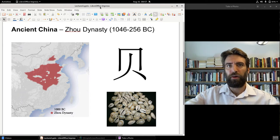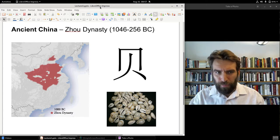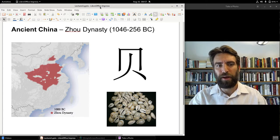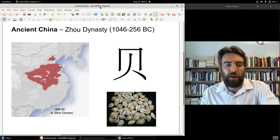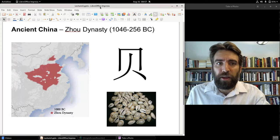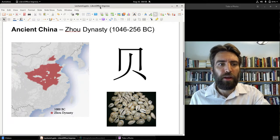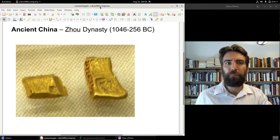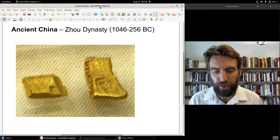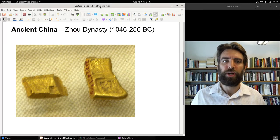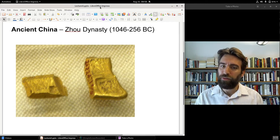The Zhou dynasty was the longest running dynasty in Chinese history, although for the second half of it power was not really centralized — it was located in a number of different independent provinces. Under the Zhou dynasty there was expansion in copper mining, tin mining, and lead. There was also some gold in ancient China, and we see some ancient Chinese gold used for personal items and as a barter item.